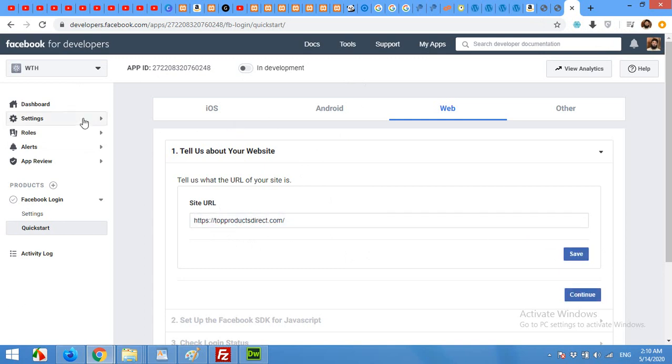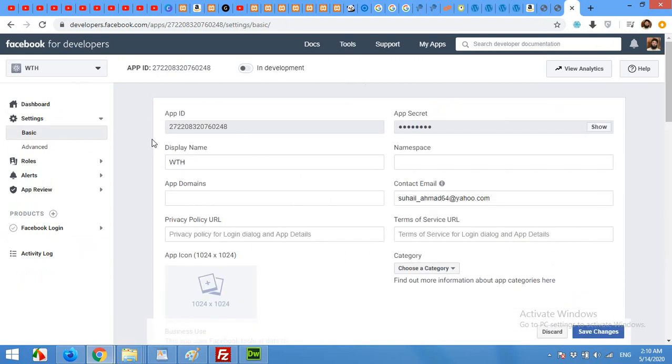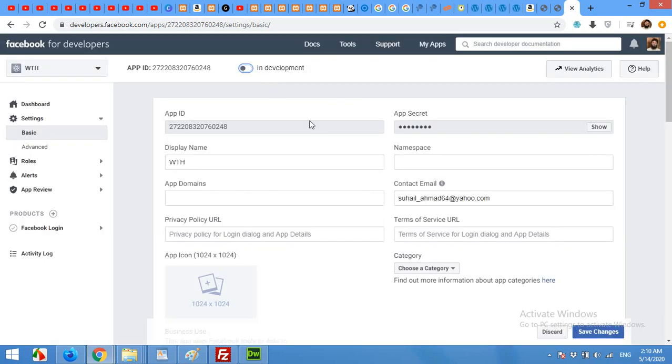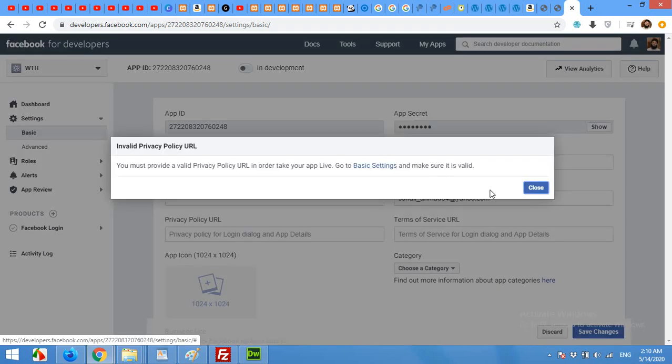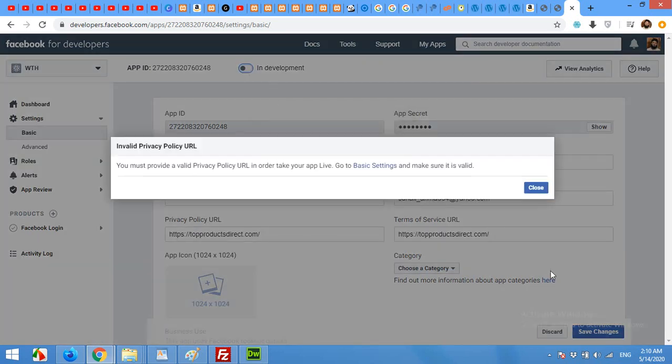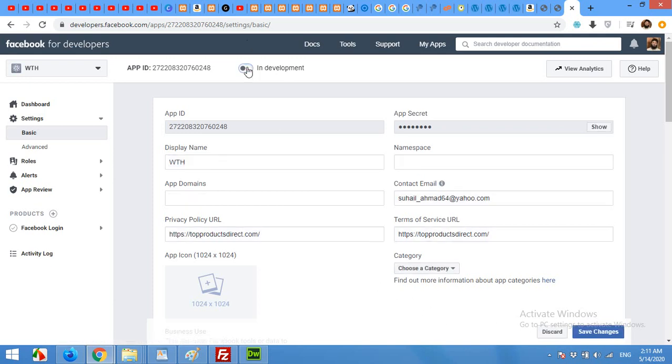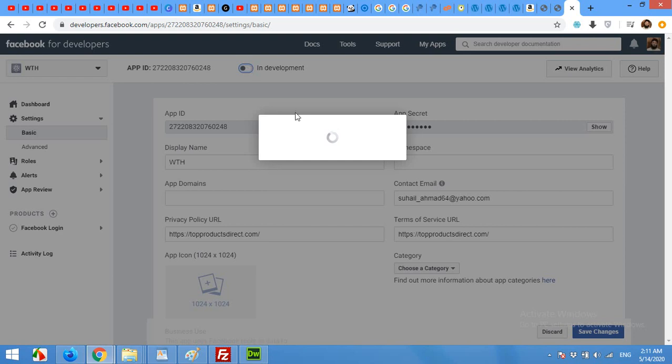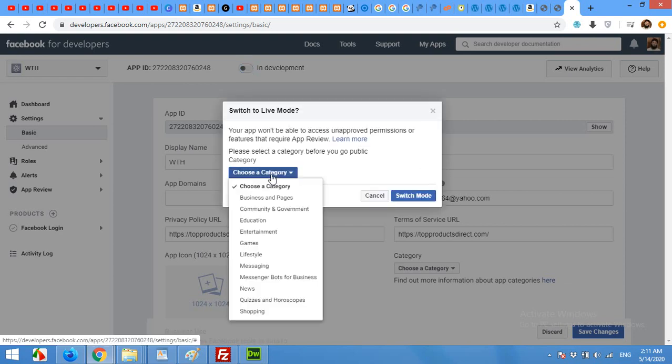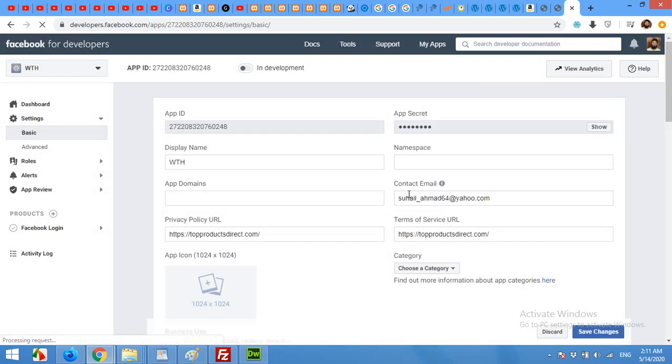Now click on settings, click basic. Turn on your app from in development to privacy URL. Click on save changes. Now click on enable in development mode. It will ask me a category and then click on switch mode. And our app is live.